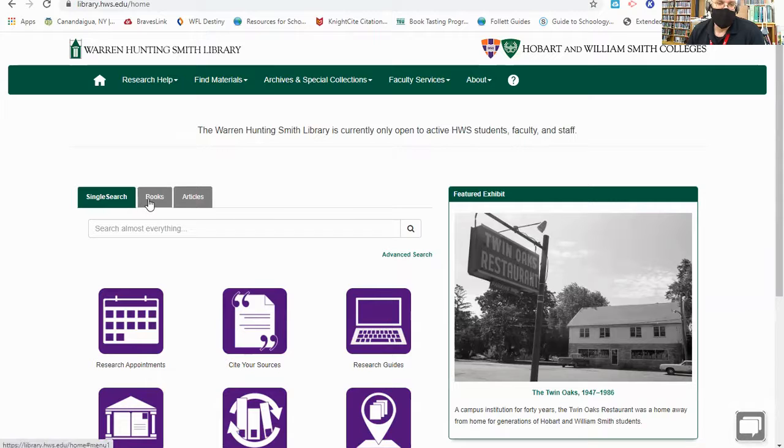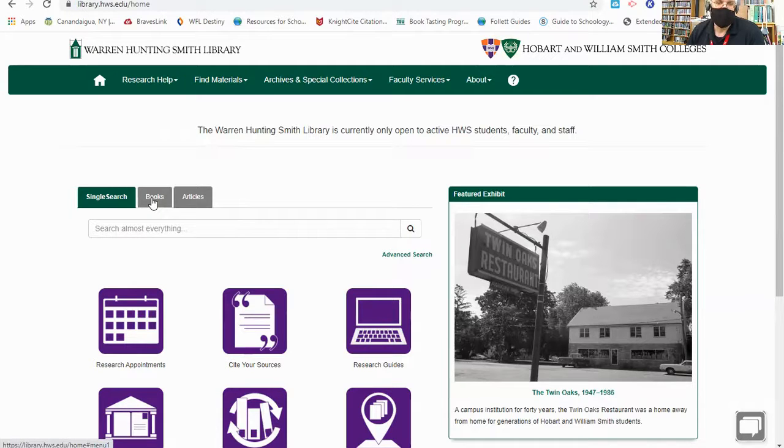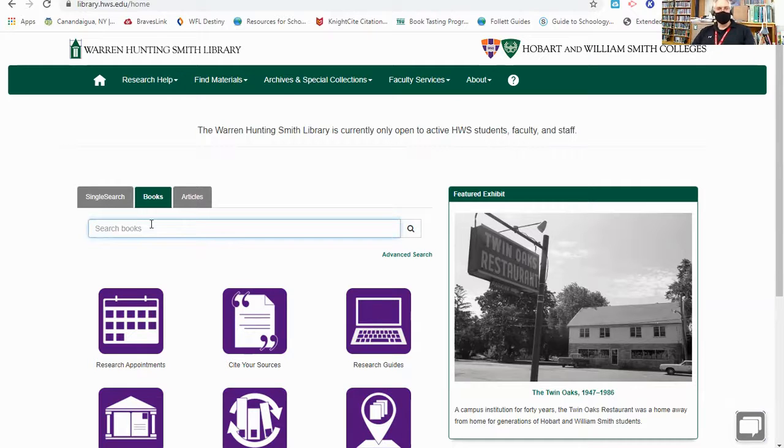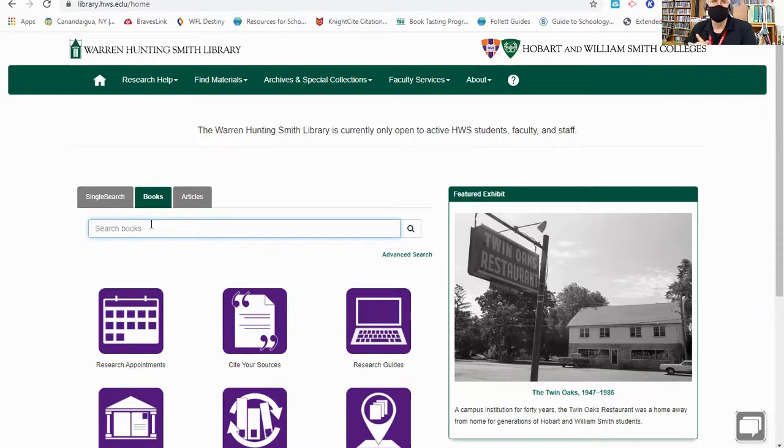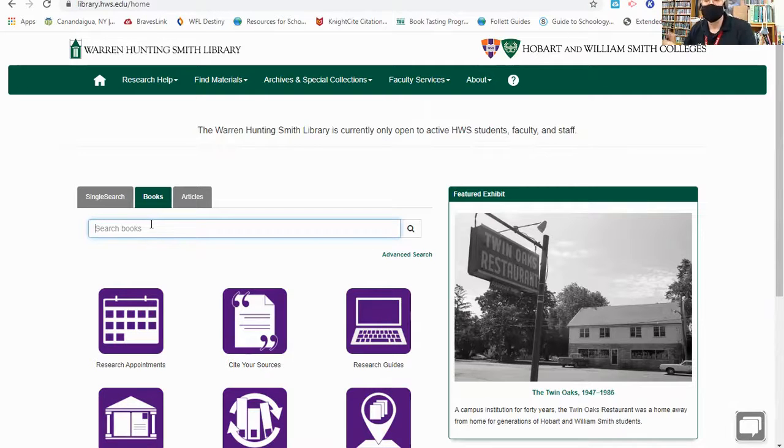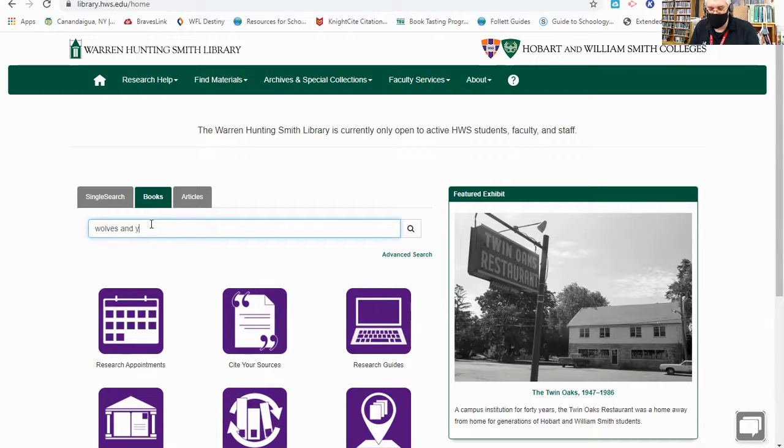You see that there is an option for books and articles. I'm going to select books because, again, that's what we're going to focus on today. Next thing I need is a topic, and I decided to do my research on wolves. More specifically, wolves in Yellowstone and wolves being reintroduced to Yellowstone National Park recently. So I'm going to search wolves and Yellowstone and see what comes back.